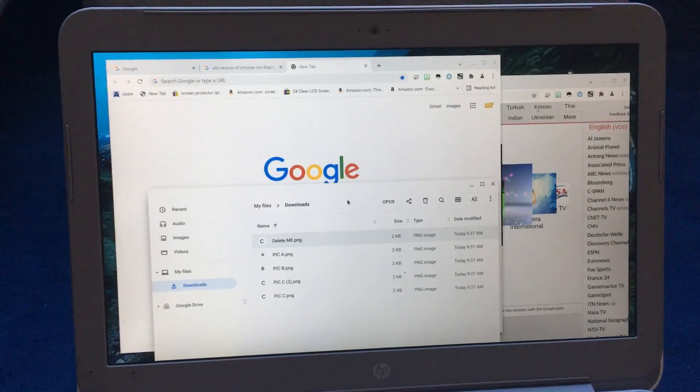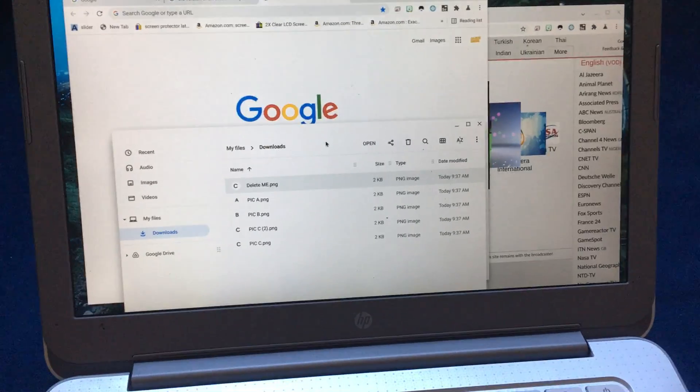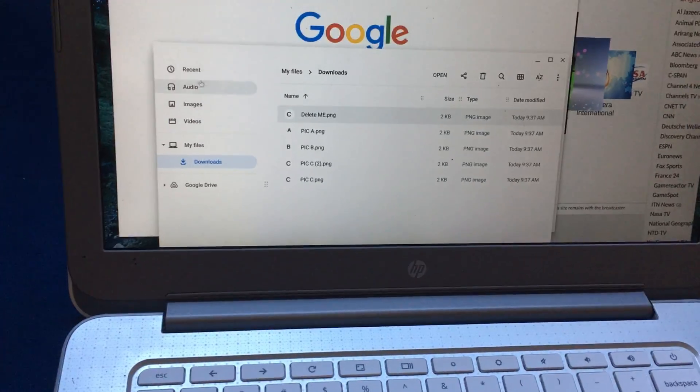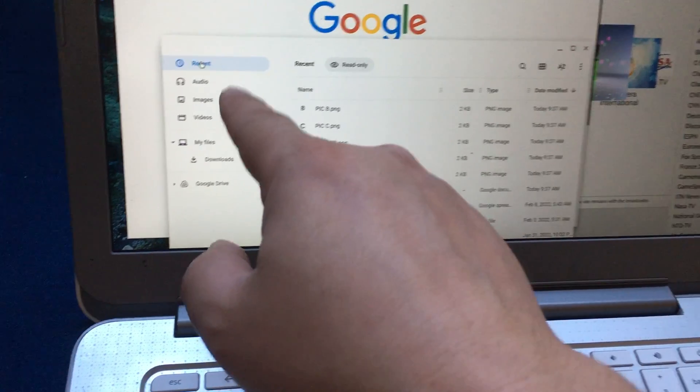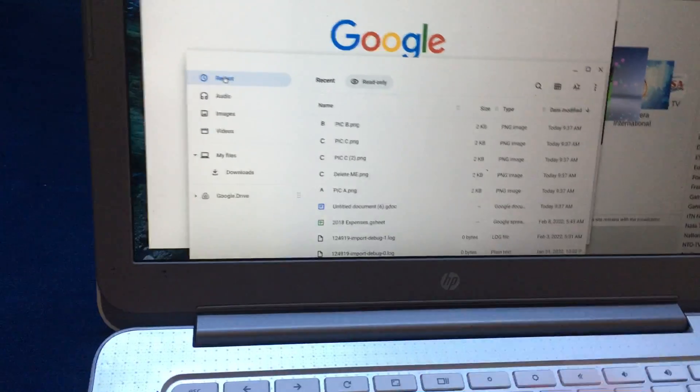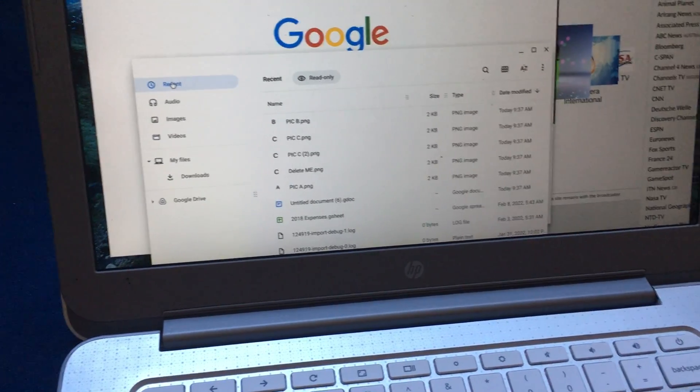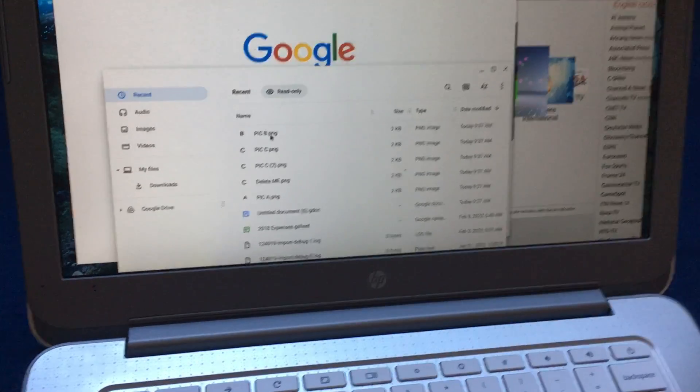And that's it. If you're wondering why you couldn't delete a file in Files, it's because Recent, Audio, Images, and Videos won't allow you to delete. You have to actually go to the file.